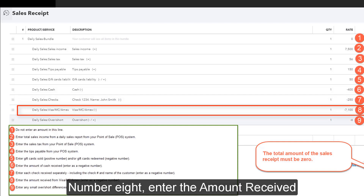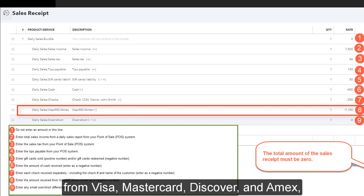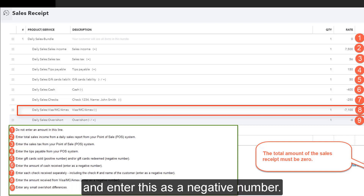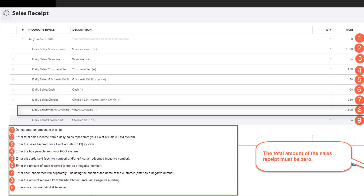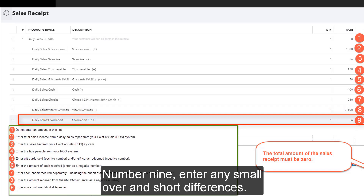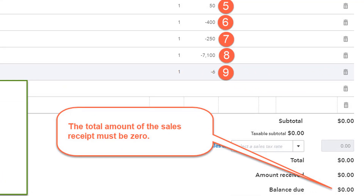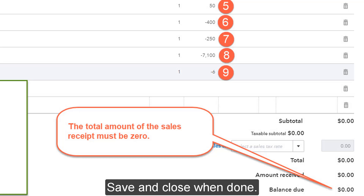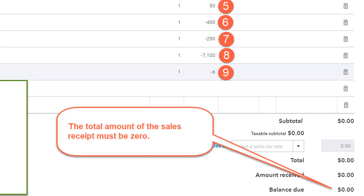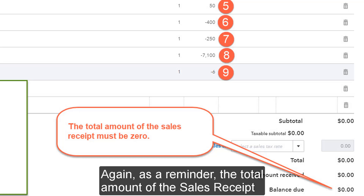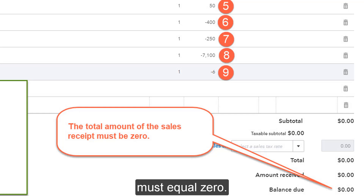Number eight: enter the amount received from Visa, MasterCard, Discover, and Amex — enter this as a negative number. Number nine: enter any small over and short differences. Keep in mind that the total amount of the sales receipt must equal zero. Save and close when done. As a reminder, the total amount of the sales receipt must equal zero.